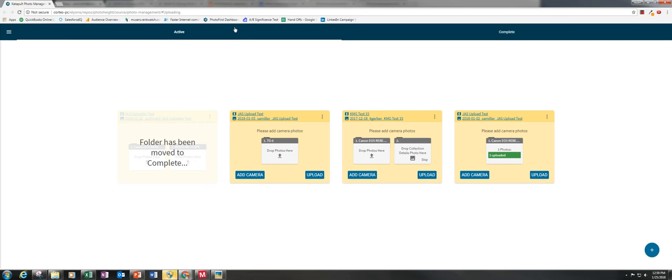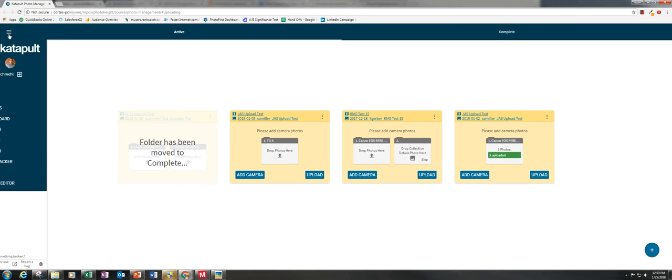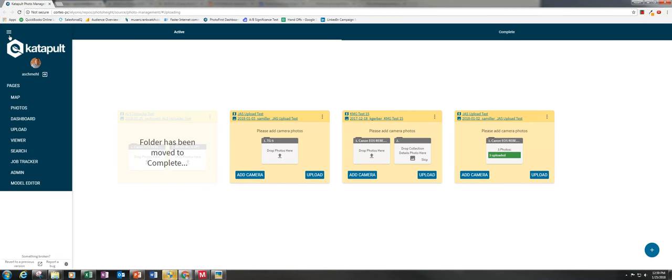Hey everyone, this is Adam from Catapult Engineering and today I'm going to walk you through the new photo uploading process. After signing into catapultpro.com, you're going to click on the hamburger menu in the upper left hand corner.